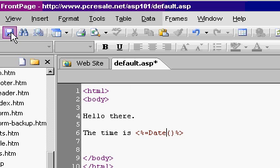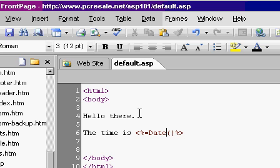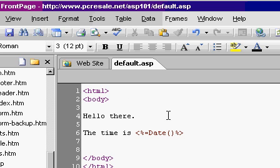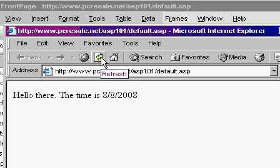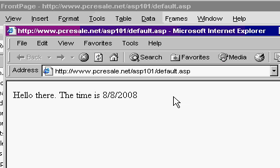And instead of hitting this button again, all I have to do is go down to my taskbar and just flip back over to my website and hit the Refresh button. When I hit my Refresh button, now it's updated with the current date.